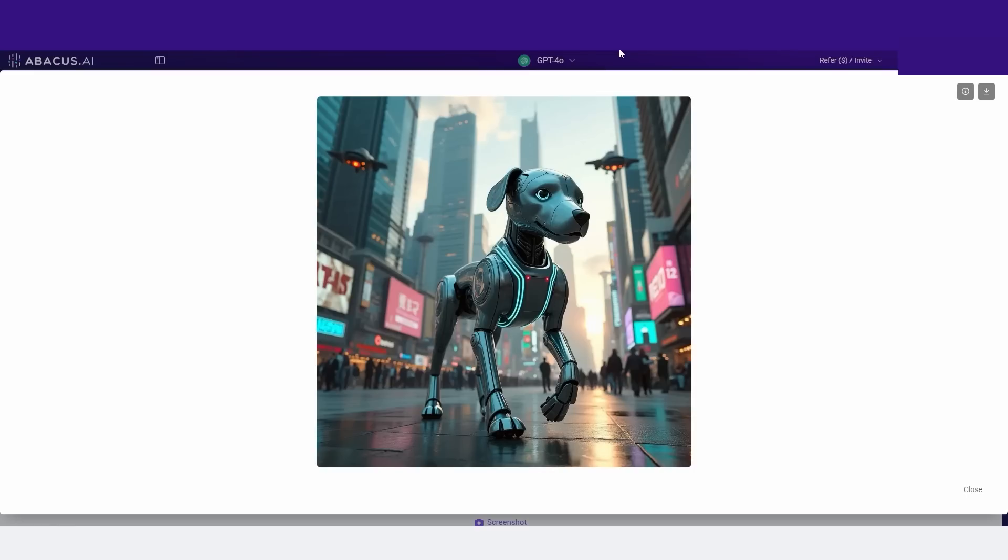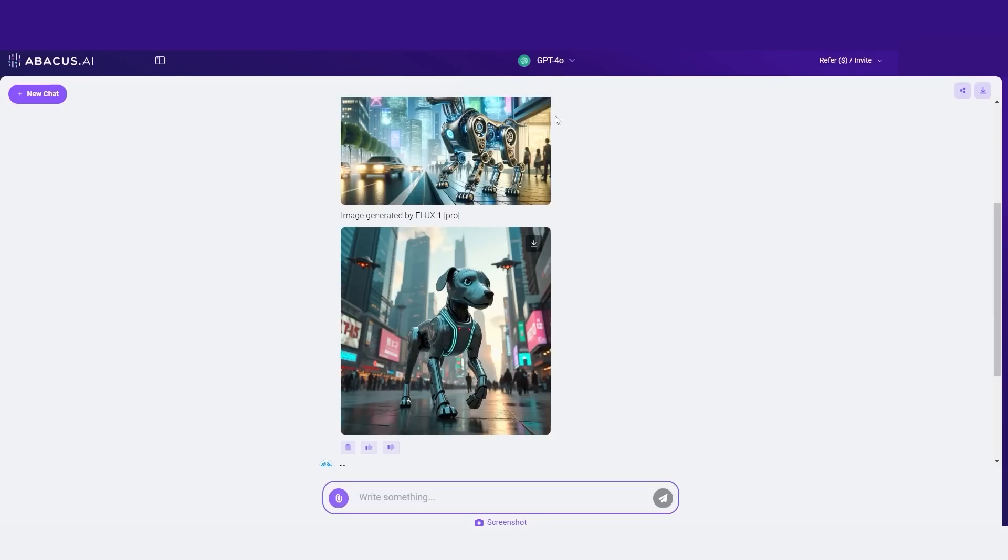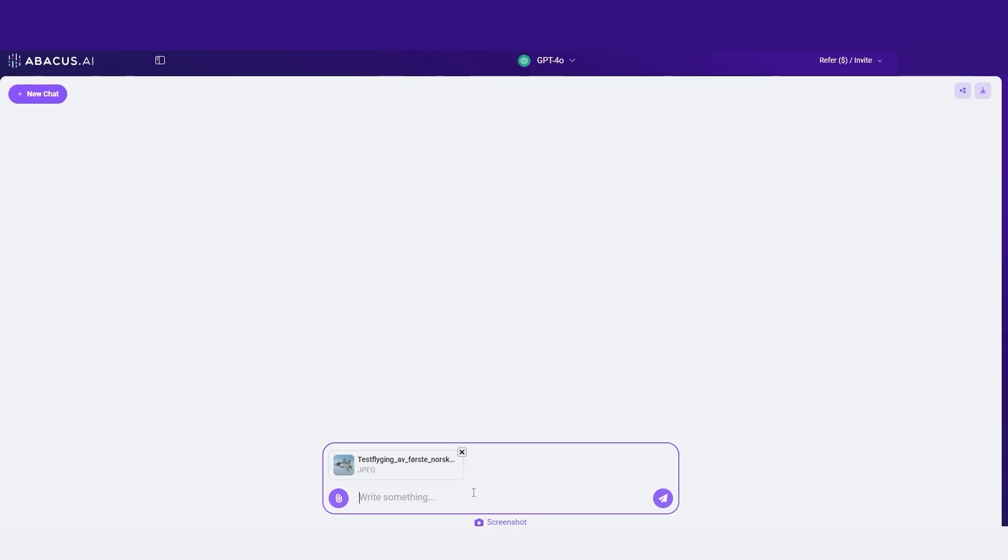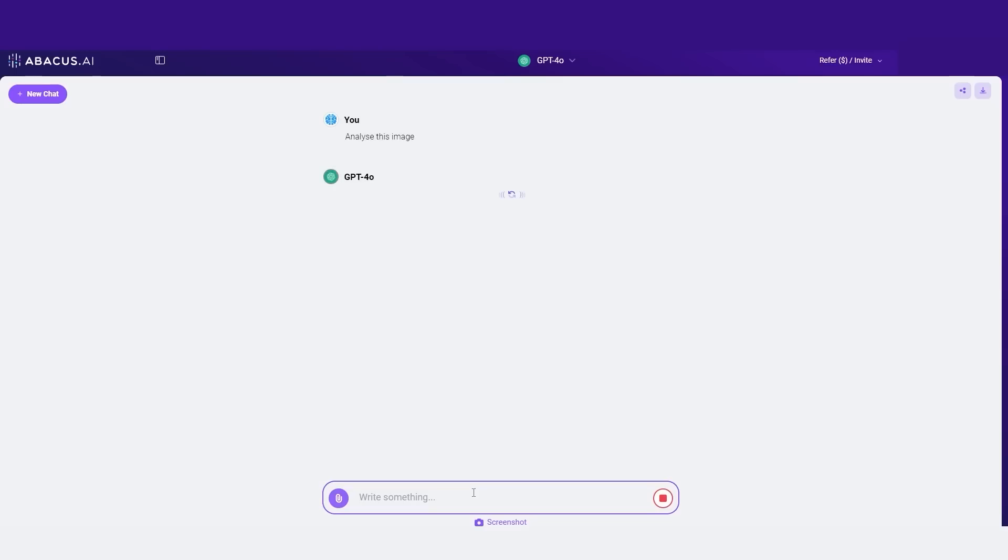So this is remarkably useful for generating images across different chats. And this even works with other models that don't natively have image generation, such as Claude 3.5 Sonnet and other models too. So for example, what you can do with Chat LLM teams is you can say analyze this image and it's going to immediately give you a very quick analysis on this image.